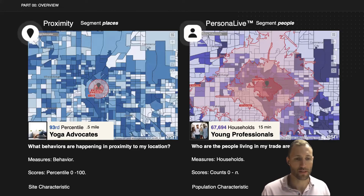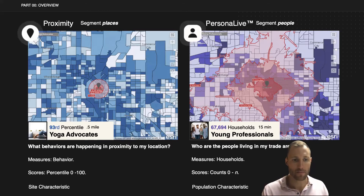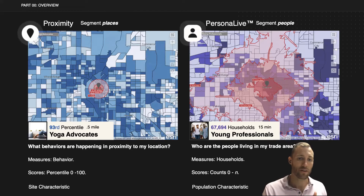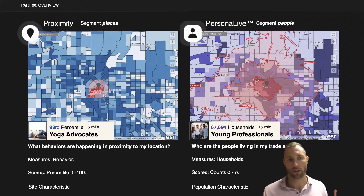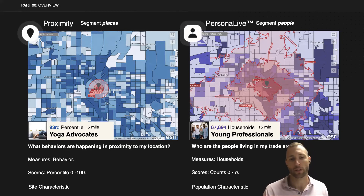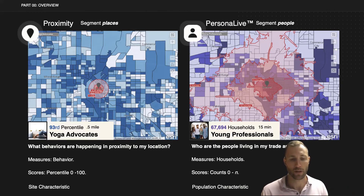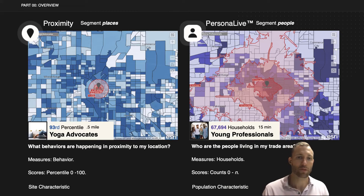It's always really helpful to see these on the map to understand the difference. The Proximity data set answers: what behaviors are happening in proximity to my location? So you want to keep a really tight trade area there — think of it as a site characteristic. It measures behavior and gives a percentile score from zero to 100 for how much of a given behavior is happening there. Persona Live, which segments people, answers: who are the people living in my trade area? So you can use a wider trade area. It measures households and counts, and it is a population characteristic.